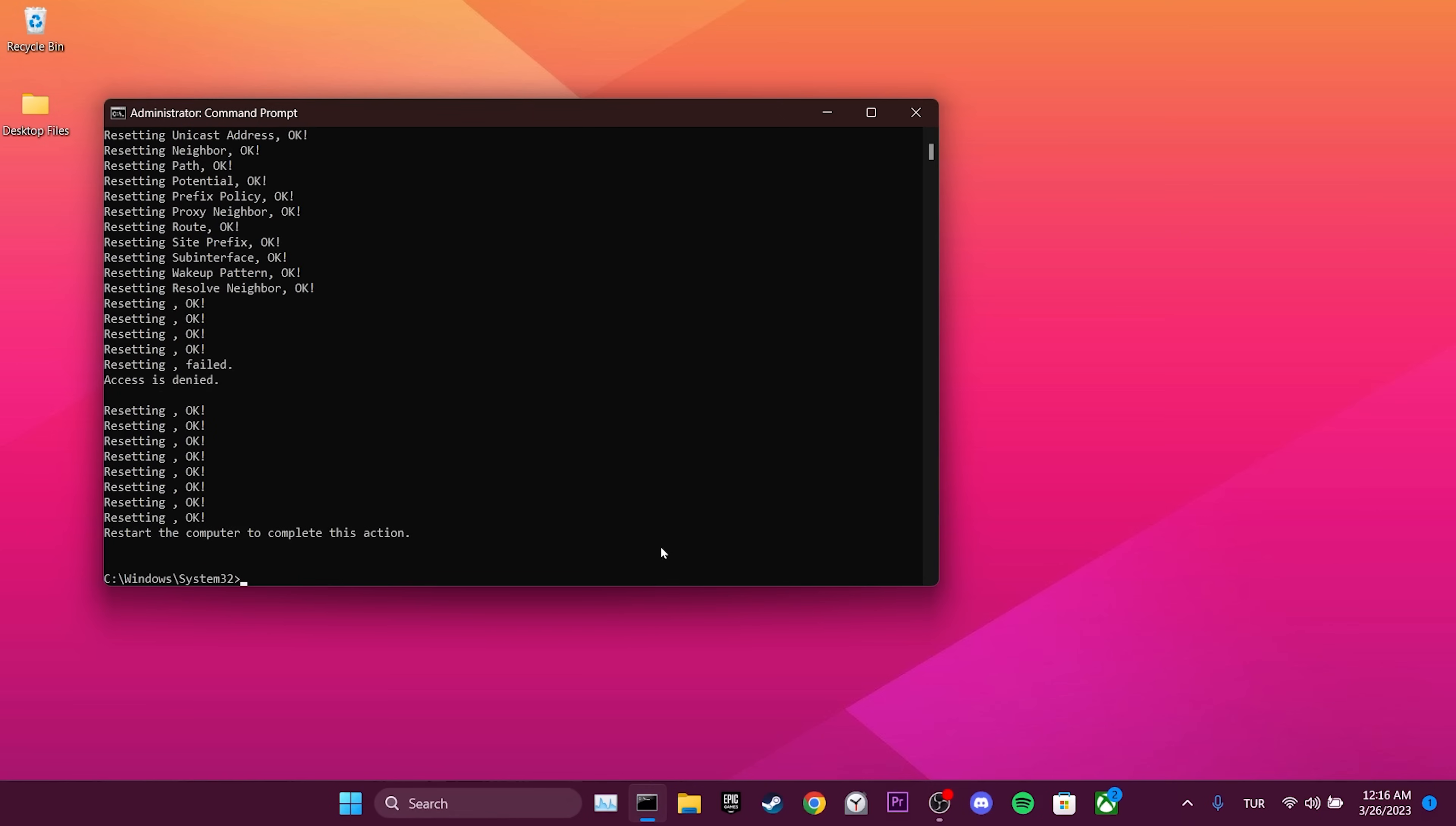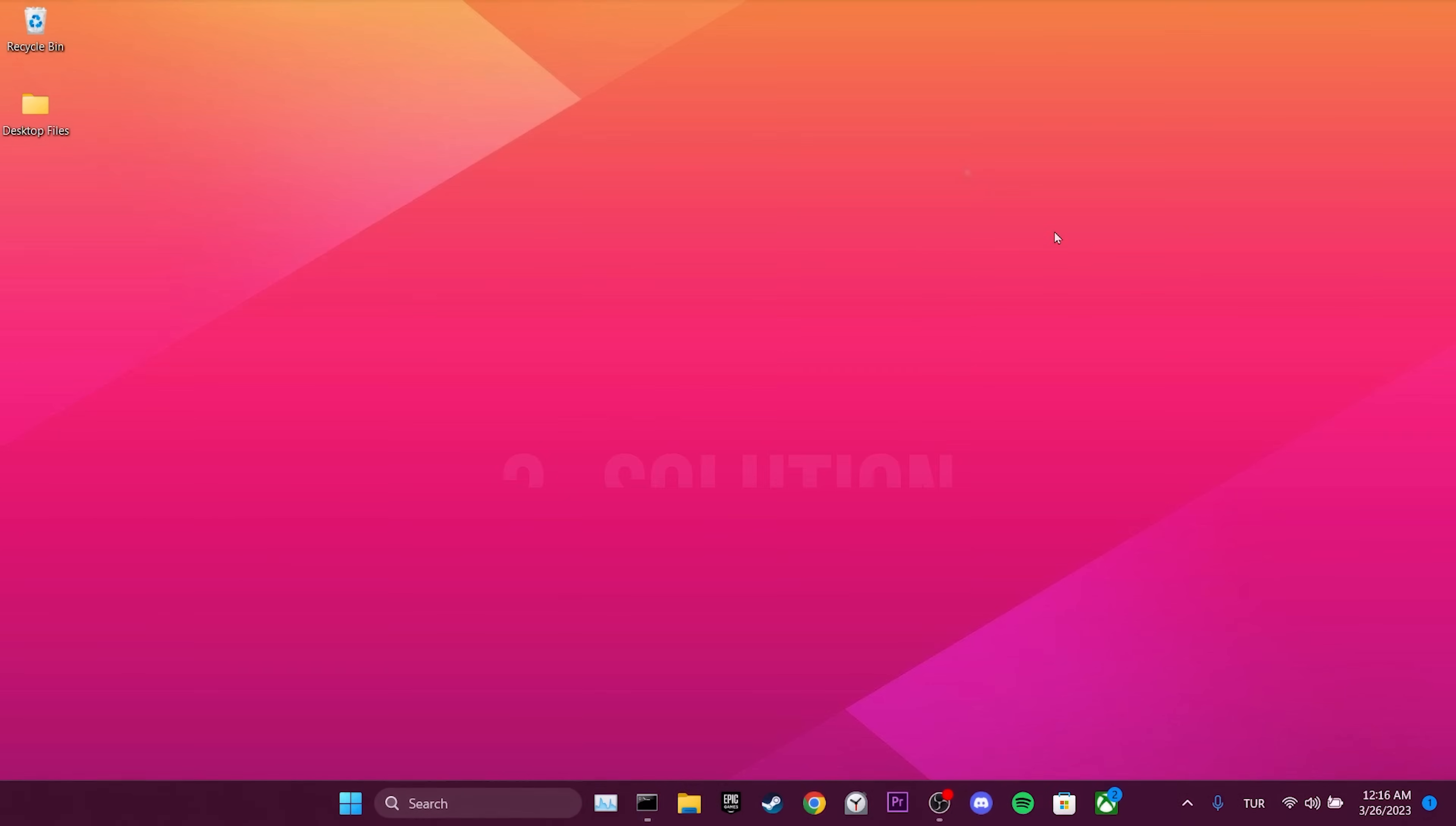We are done with CMD. Now, we need to restart your computer. If this solution does not work for you, we move on to the third solution.